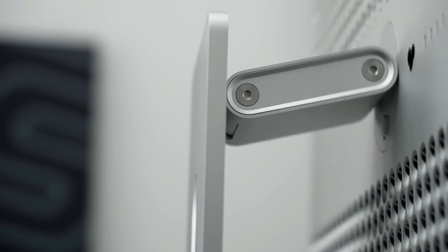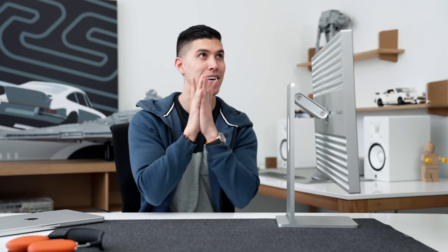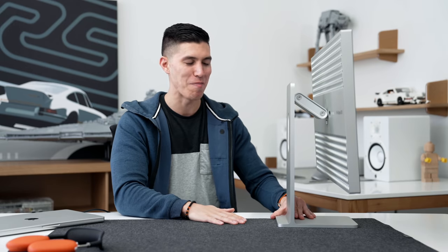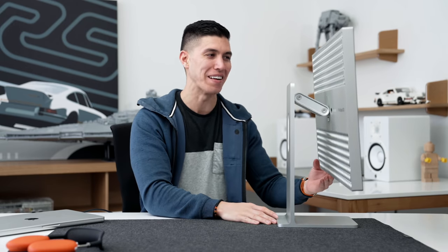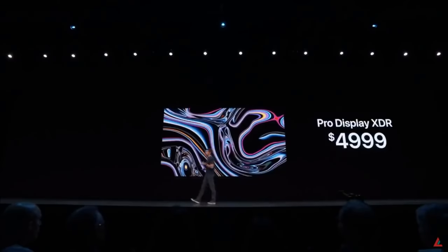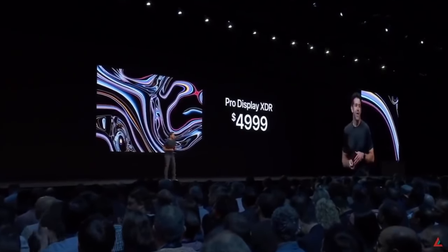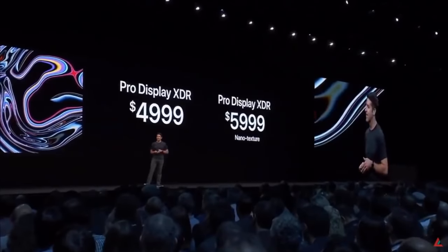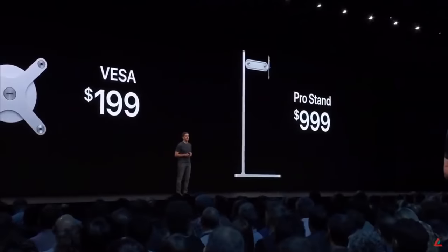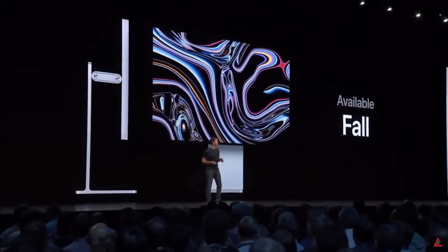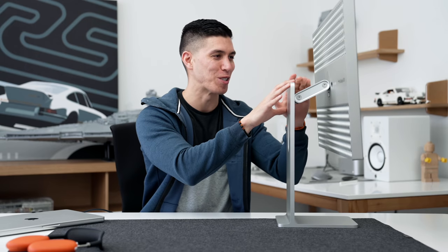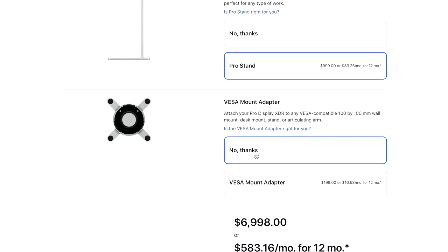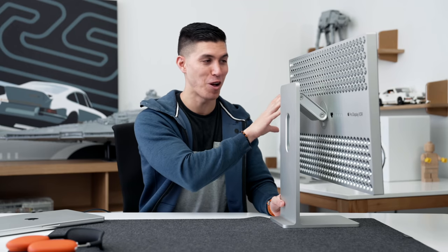I was actually there at that keynote in San Jose, that was my last WWDC that I went to in person. I think the entire theater, everyone on the internet, kind of went crazy about it. The Pro Display XDR will be $4,999 for the display itself, and the nano texture version will be $5,999. The VESA mount adapter will be $199 and the Pro Stand $999. A thousand dollars for a stand. You also have a $200 option for a VESA mount, but I'm assuming if you can afford a $5,000 monitor, you'll find a way to make it work.